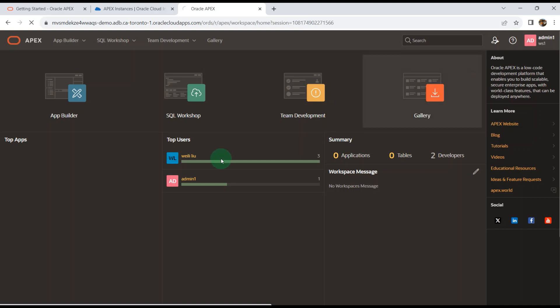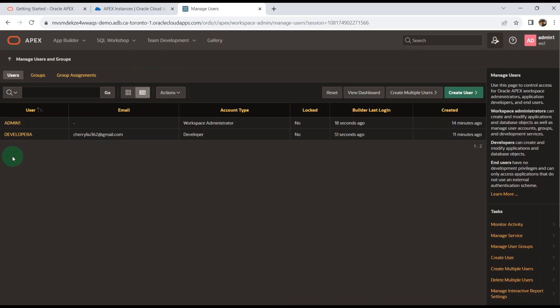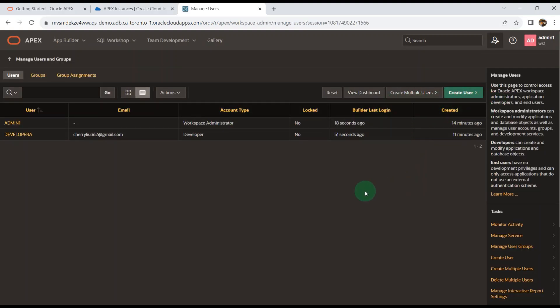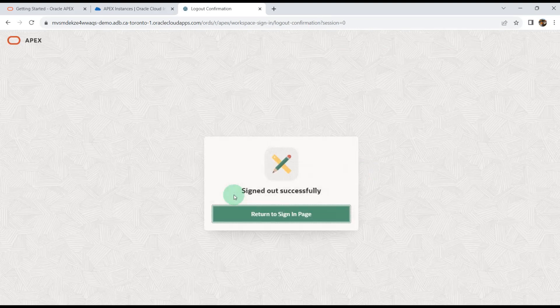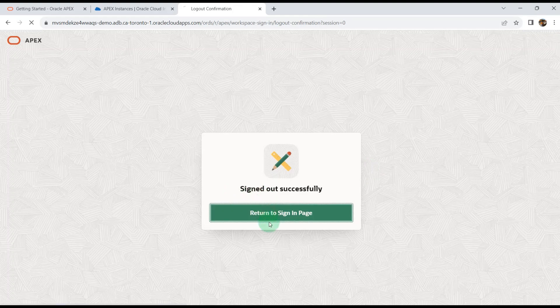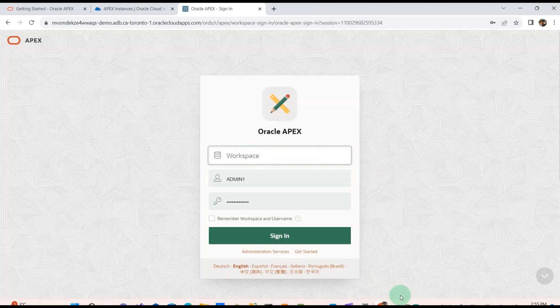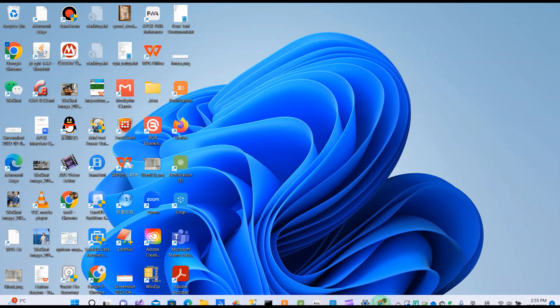They can create new users and assign roles. I'll see you next time.